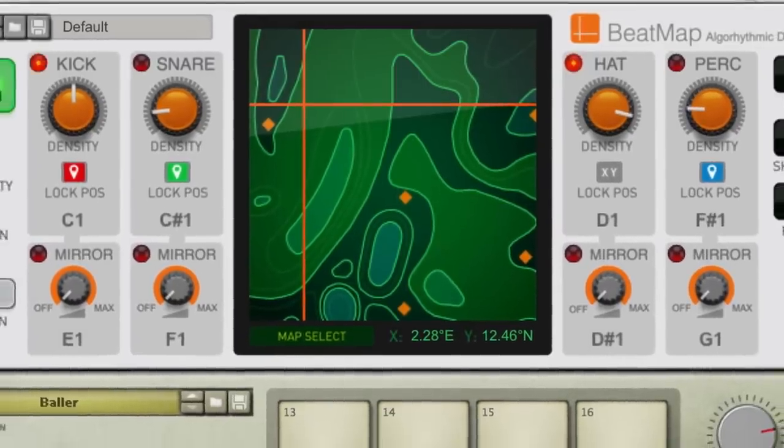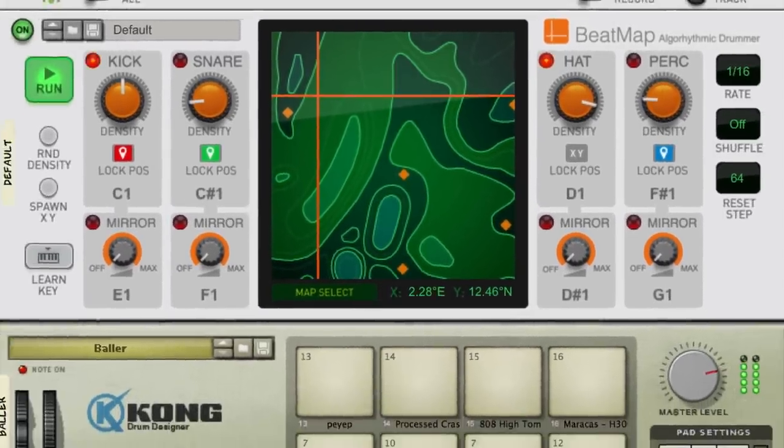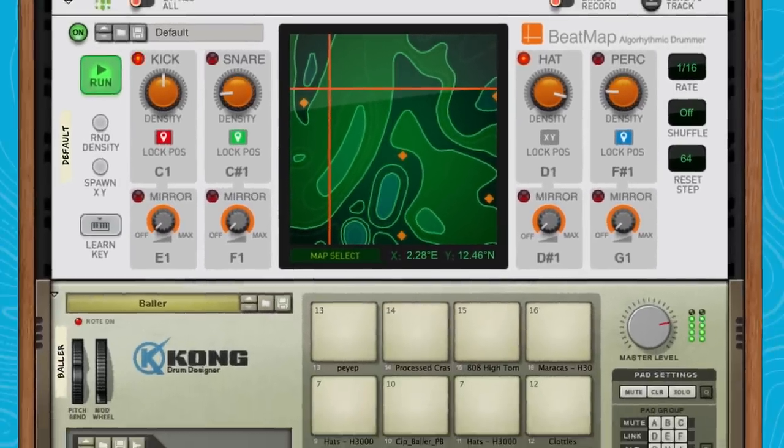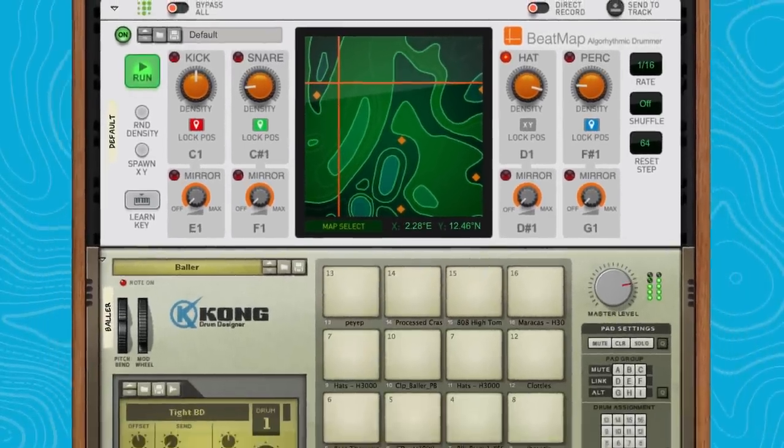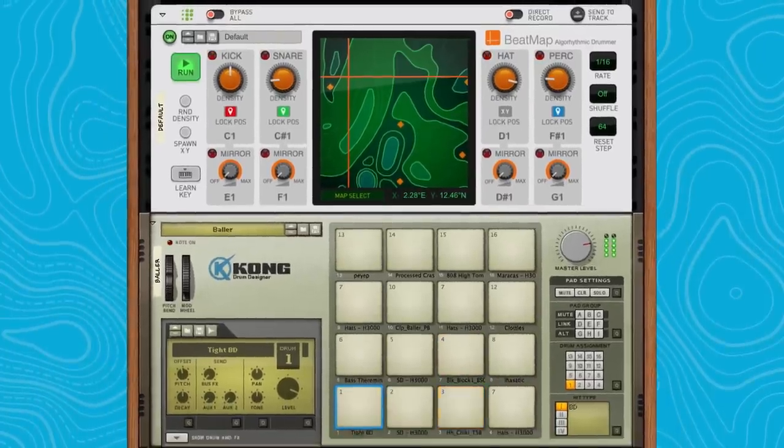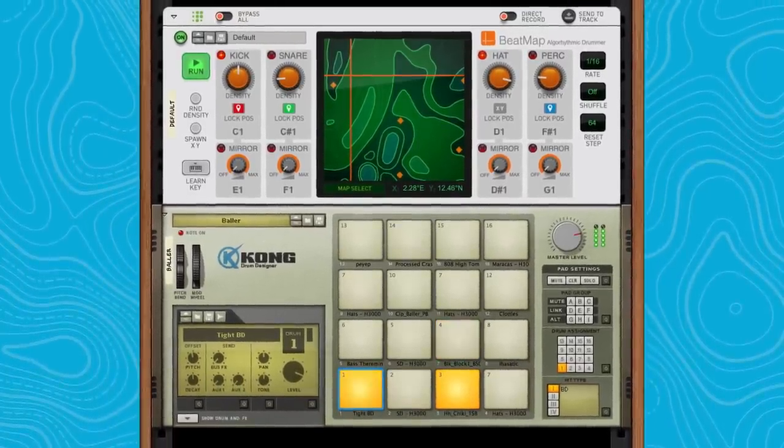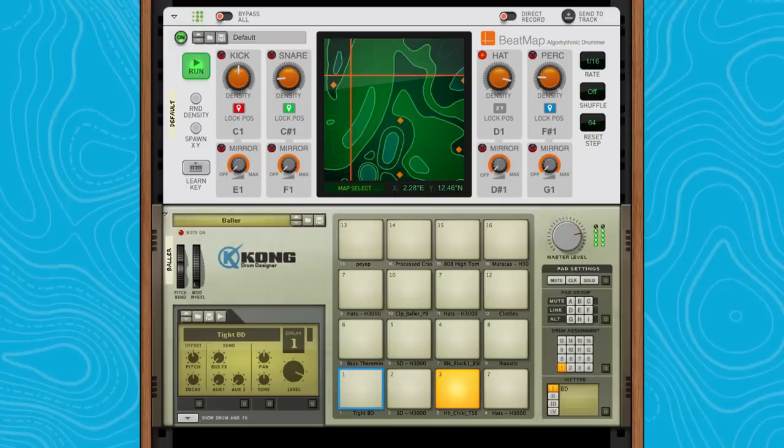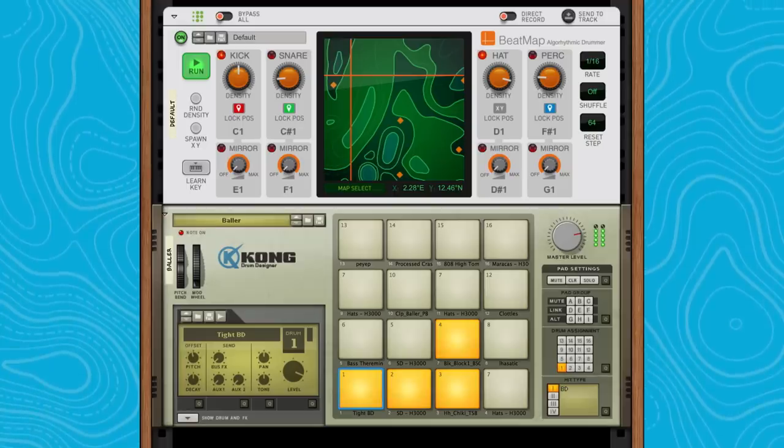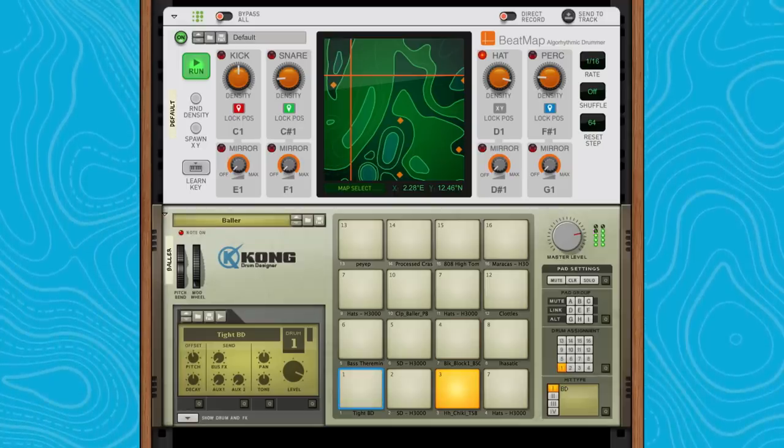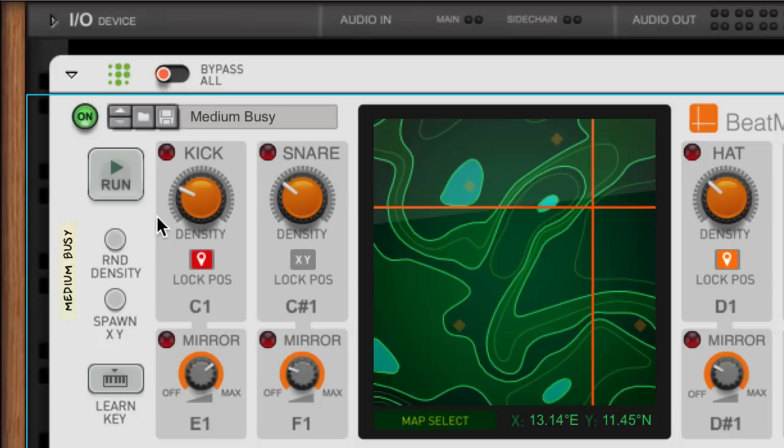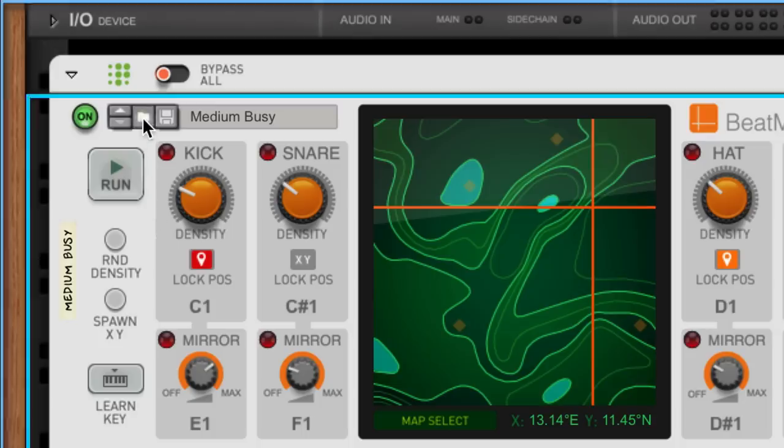So by exploring the map, adjusting my density to taste, and locking drum channels to different points in the map, I've created my own drum pattern in a whole new way of working by simply letting my own sense of taste be my guide through the Beatmap. There are plenty of presets that come with Beatmap.